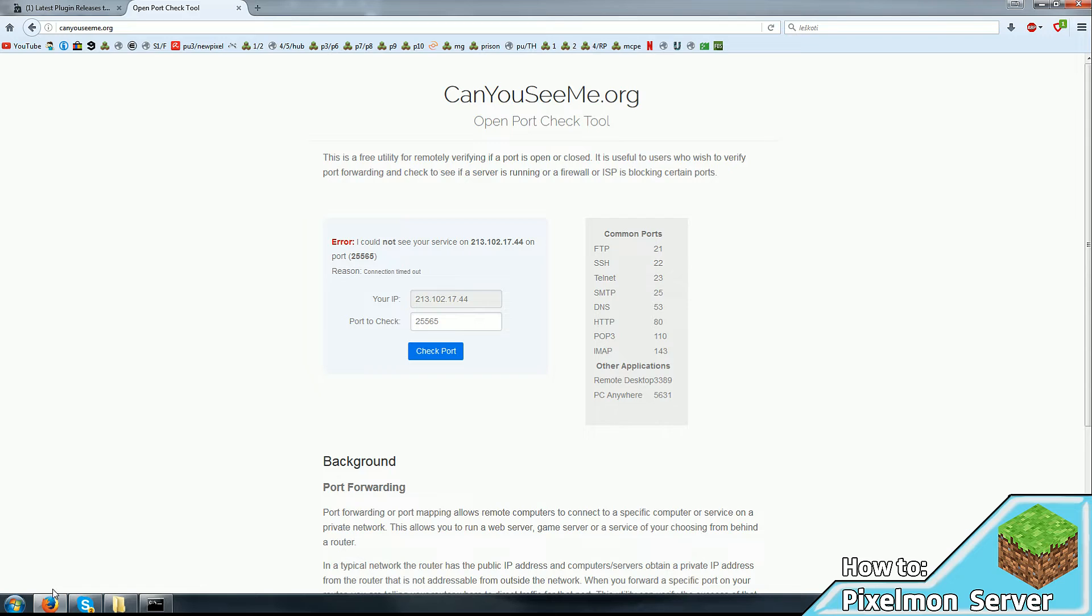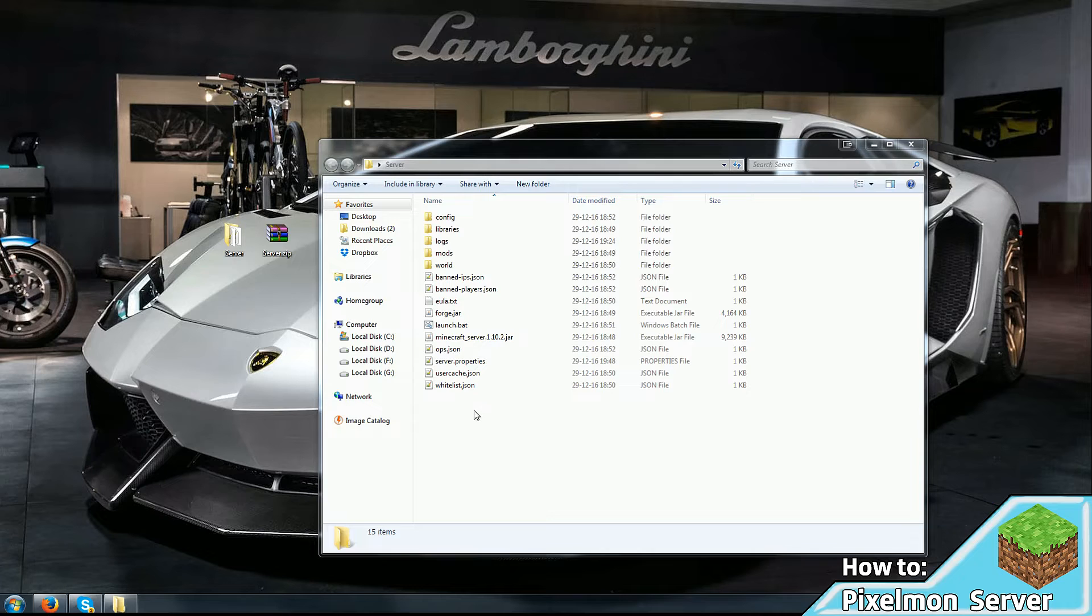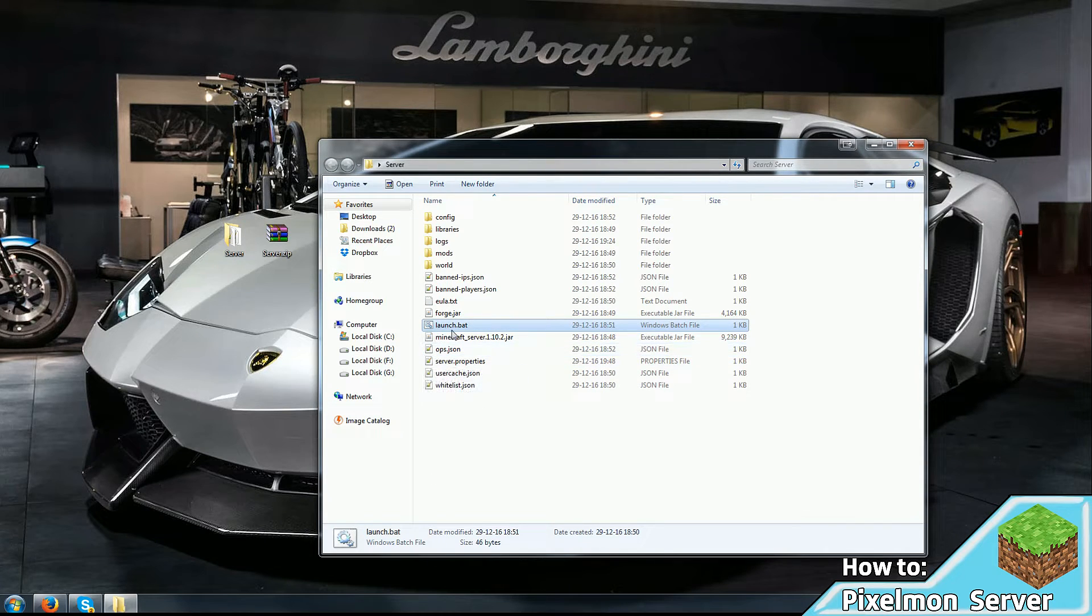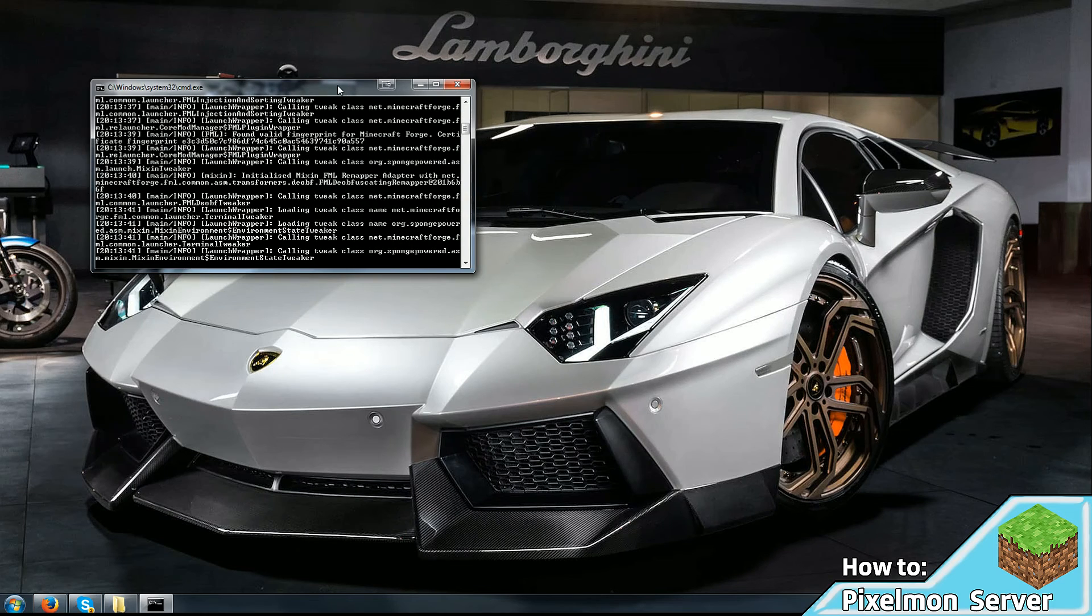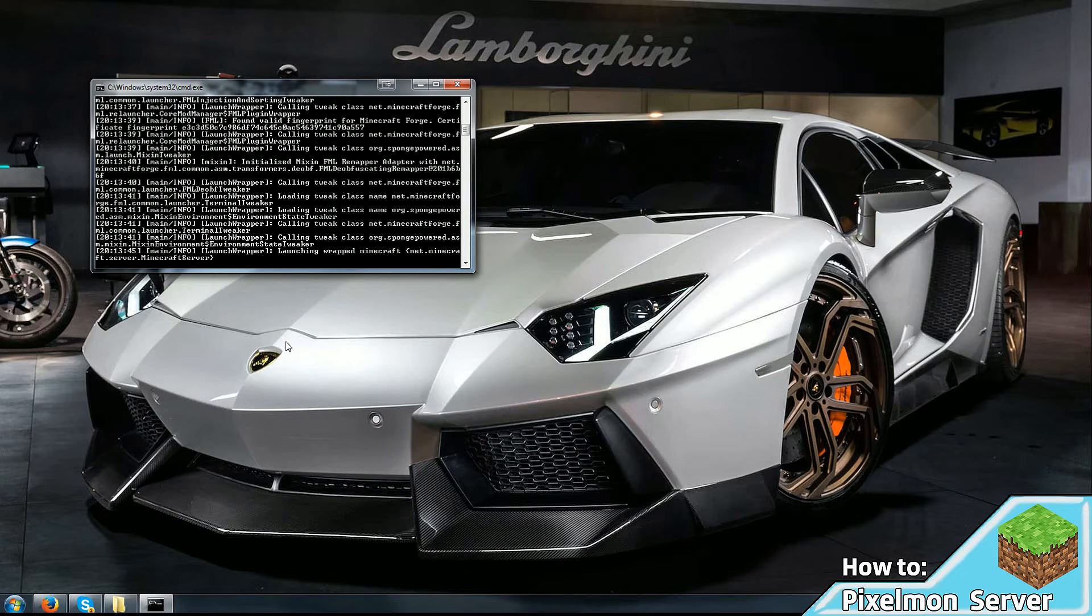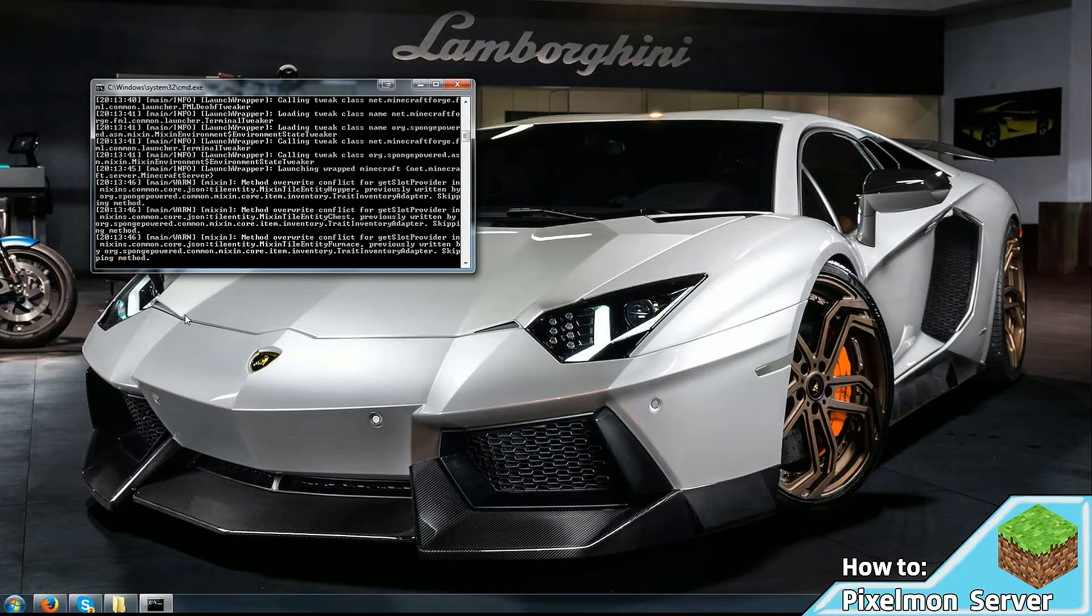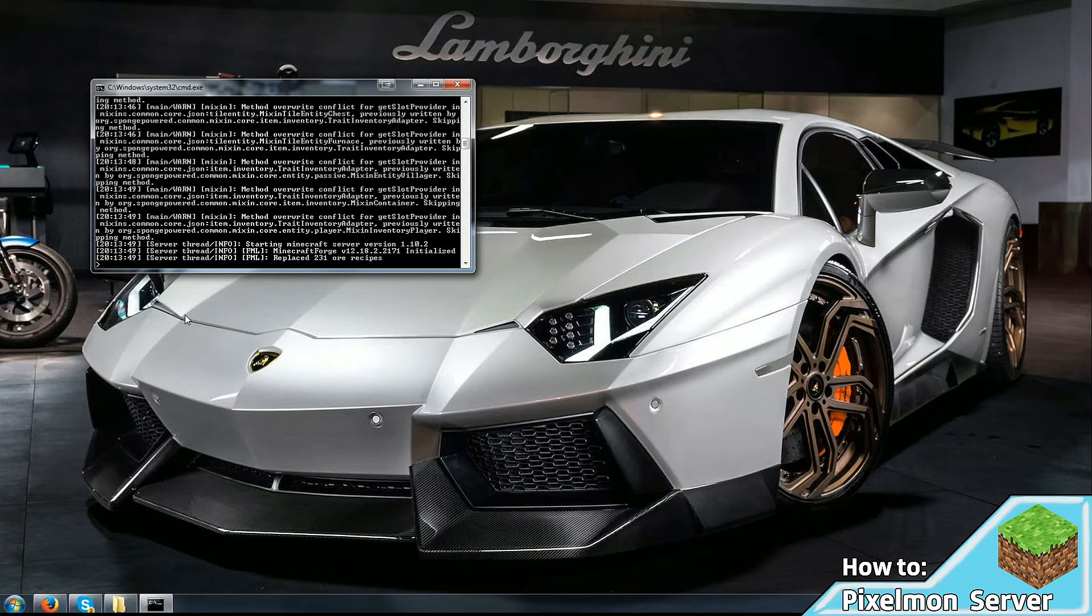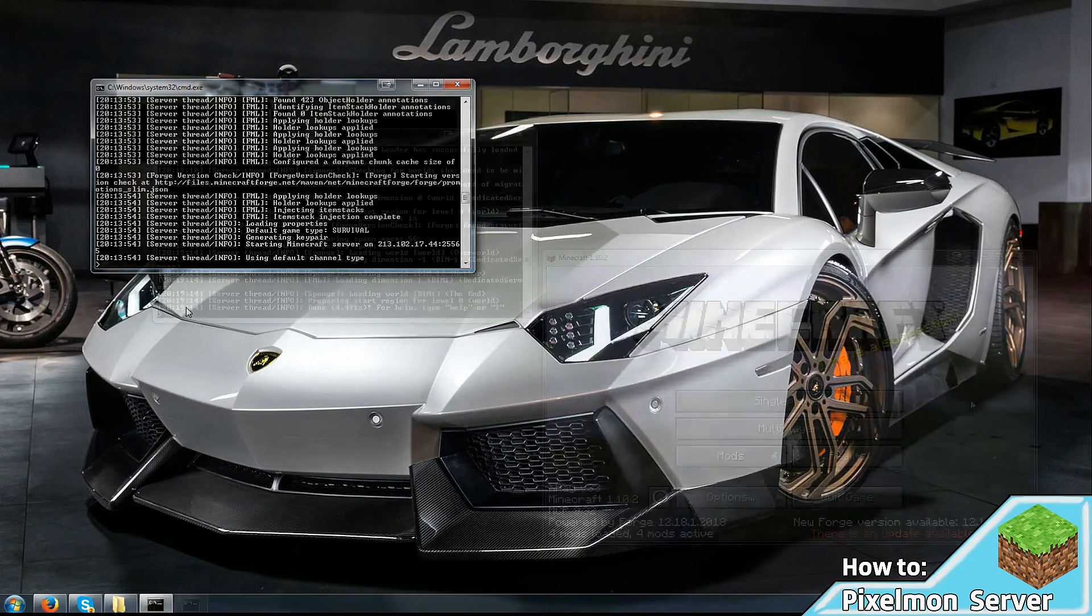And if that is the case, then you can close everything down, launch your server. As we can see, it's starting up here. And now you can start your Minecraft client, which has Pixelmon mod 5.00. And with it, you should be able to connect.